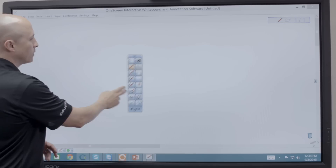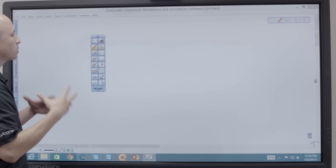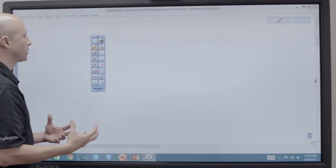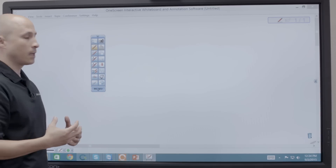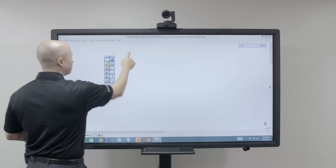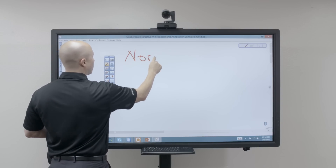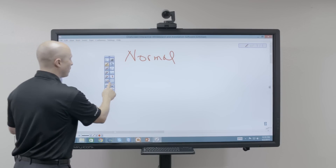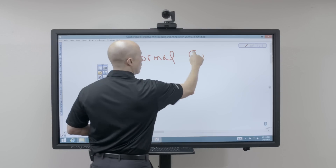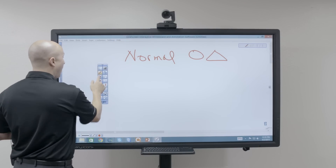With our whiteboarding tool there's so much you can do — it's very robust but you can also keep it quite simplistic. We have a normal pen where you literally just draw anything and it automatically stays in that shape and form.